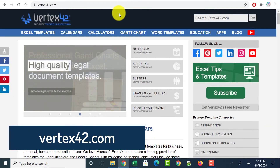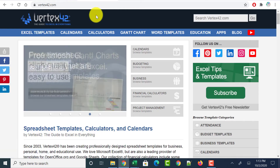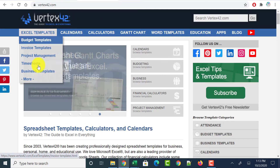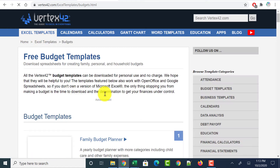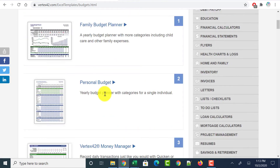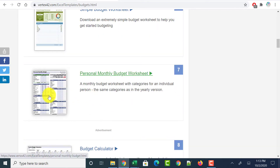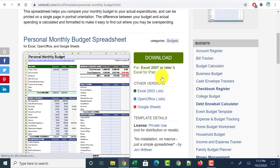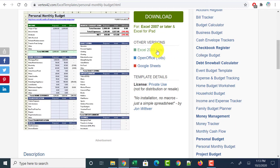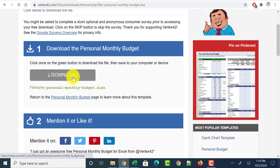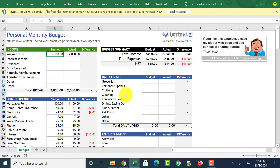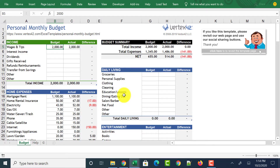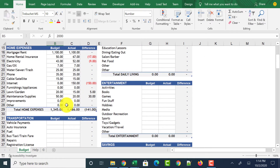The next website to download Excel templates for free is vertex42.com. Head over to this website and on the top you'll see Excel Templates. Hover over it and you'll see lots of templates available by category. Let's say I'm looking for budget templates — click on Budget Templates. It takes you to a page with lots of Excel templates related to budget. Click on Personal Monthly Budget Worksheet, where it provides download options for Excel 2003, Open Office, or Google Sheets. Click Download, then Download again. Open the downloaded file, click Enable Editing, and this Excel template is ready to use and edit as per your needs.